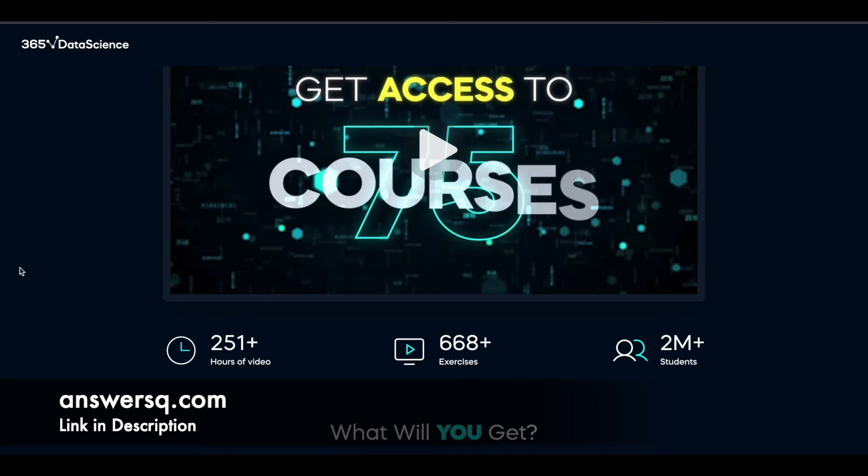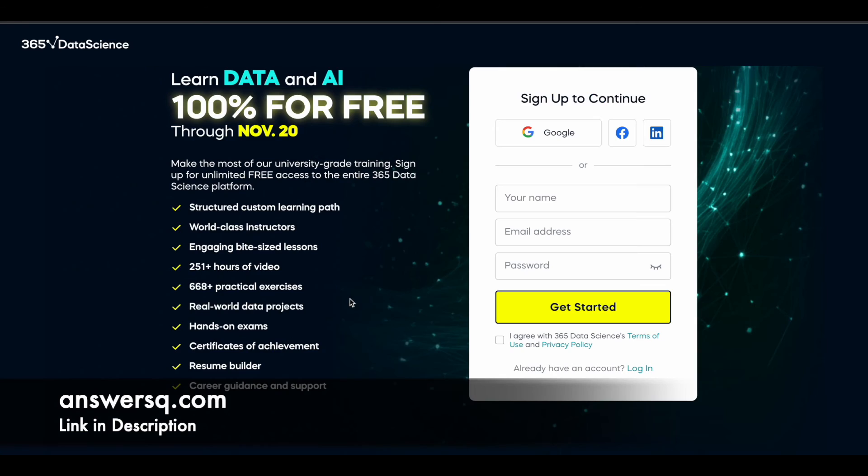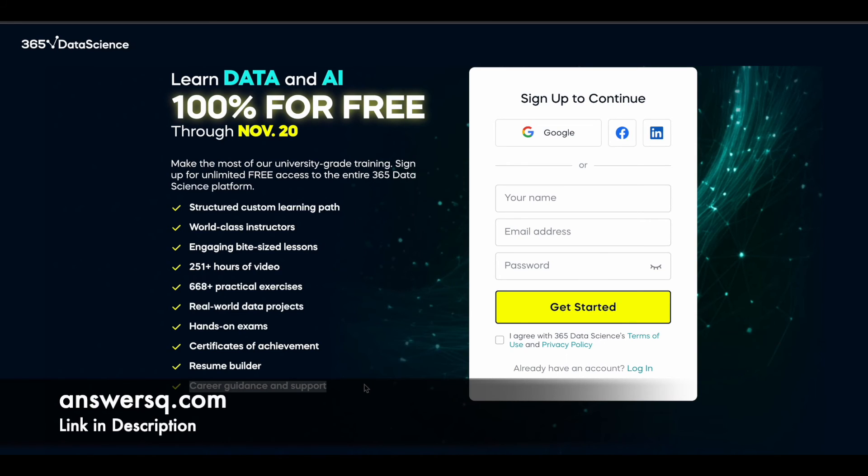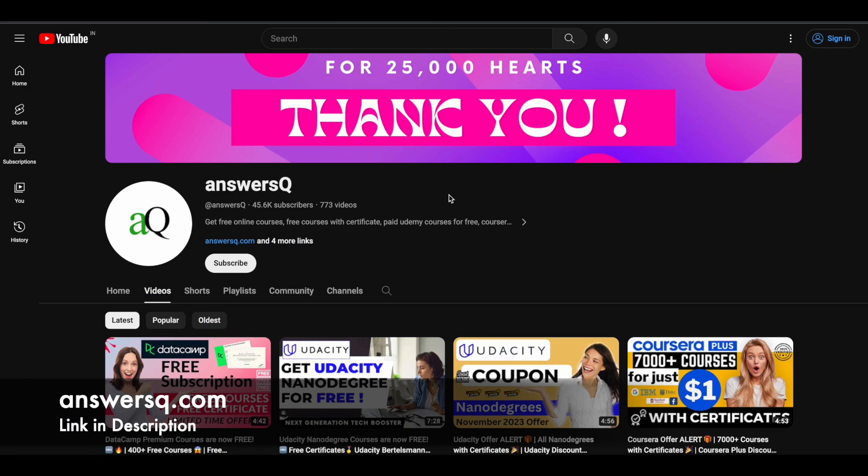With this offer, you can get access to 75 courses in this platform which will have more than 250 hours of video content, and you can also get more than 600 exercises, practical real-world exercises. Apart from that, you will also get access to the resume builder and career guidance and support system. You can make use of all these things and it is completely free. It is available only until November 20th, 2023, so make use of it and learn for free.